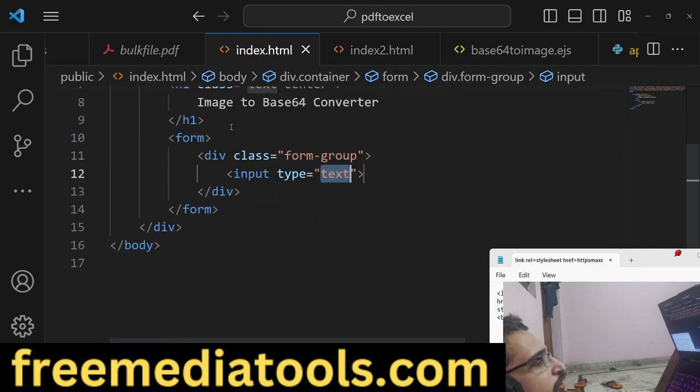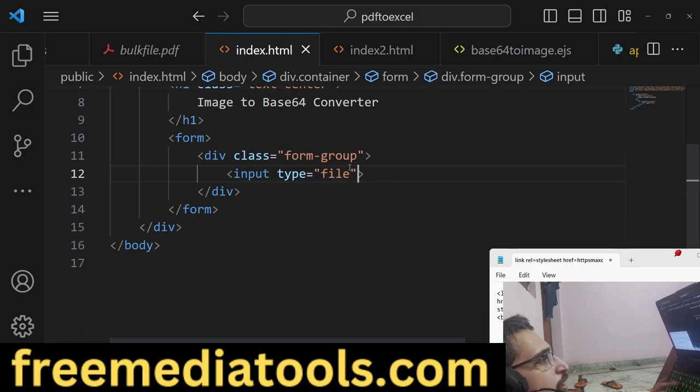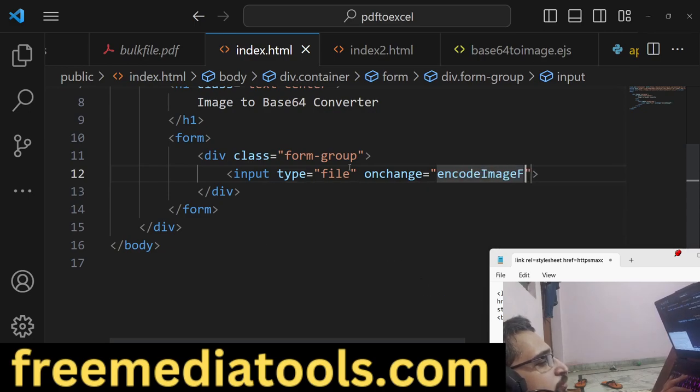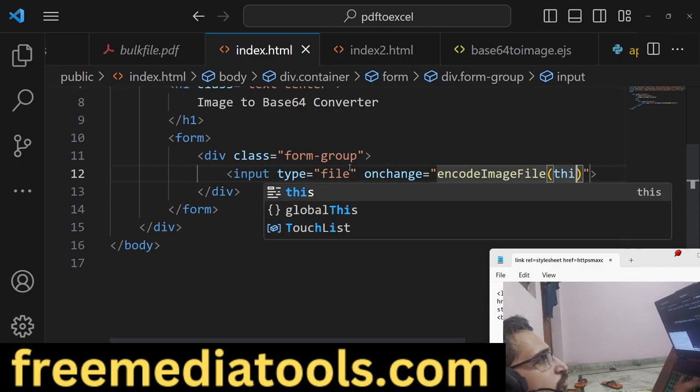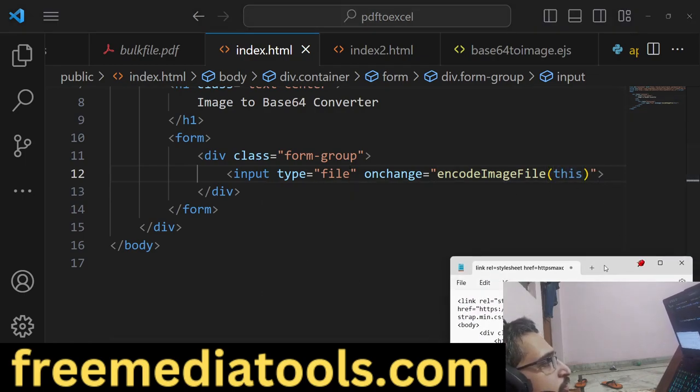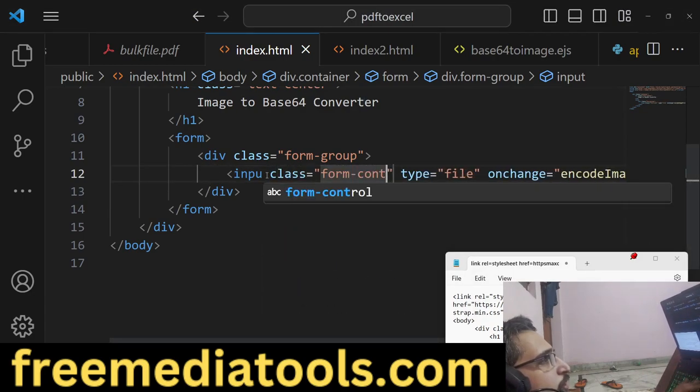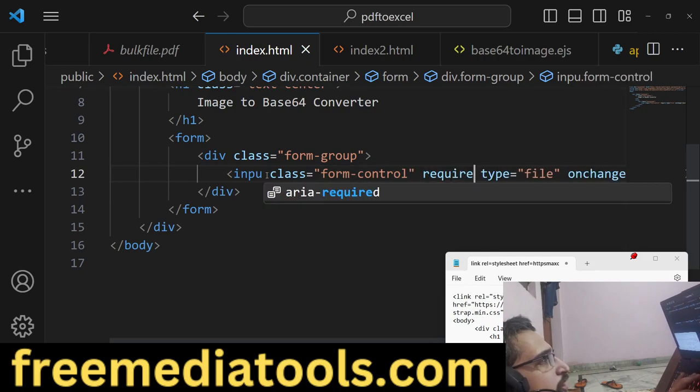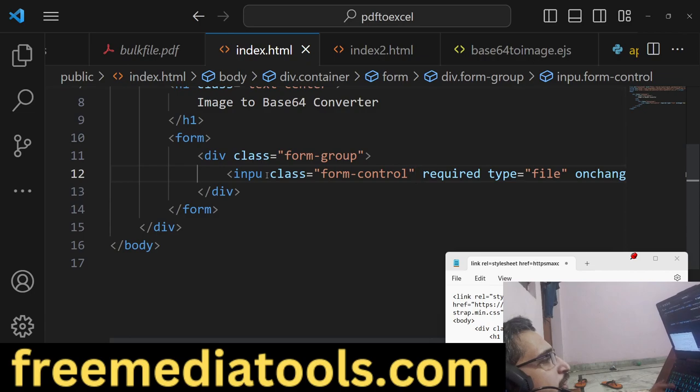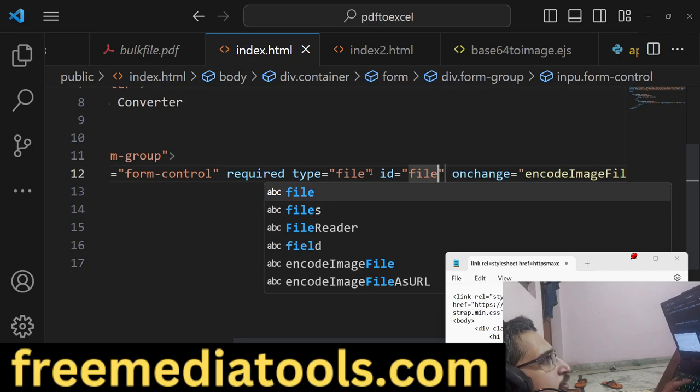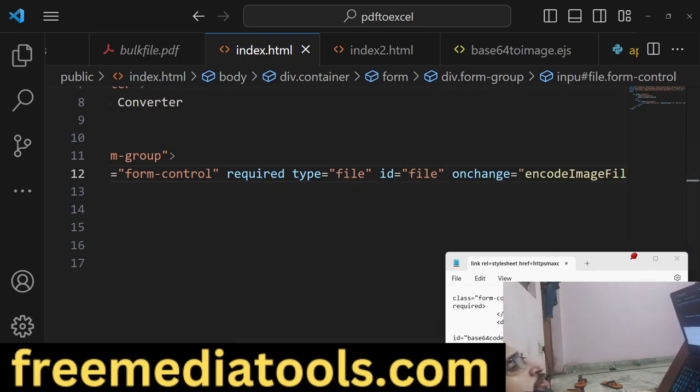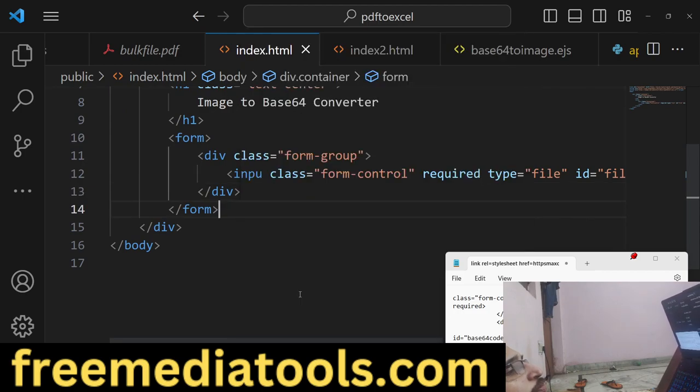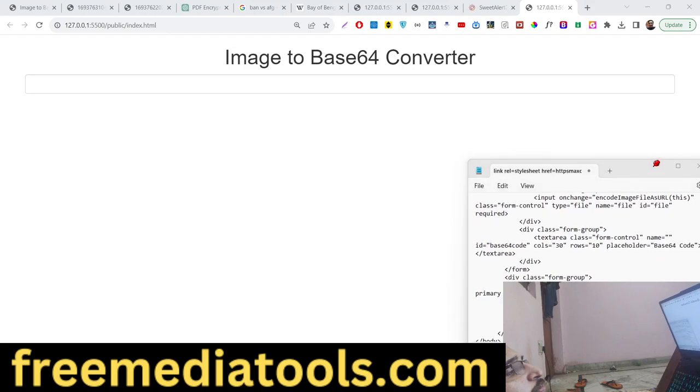Inside this we'll have an input field, input type of file, so here we'll upload an image file. We'll be giving an onchange event handler, so whenever the file changes we'll execute this method: encodeImageFileAsURL, and we'll pass the actual image by the reference of 'this'. This will actually pass the image file. We'll be giving a Bootstrap class form-control. This is required.